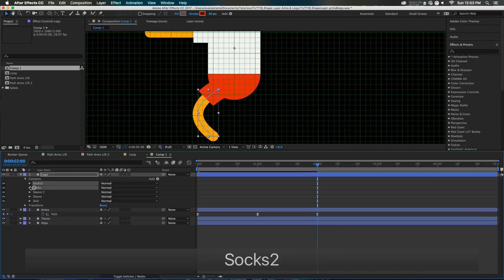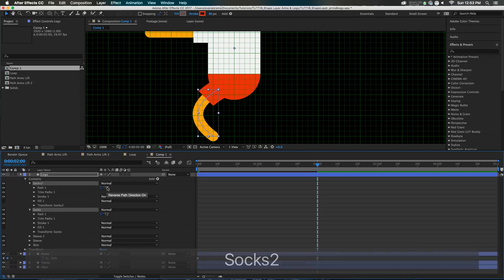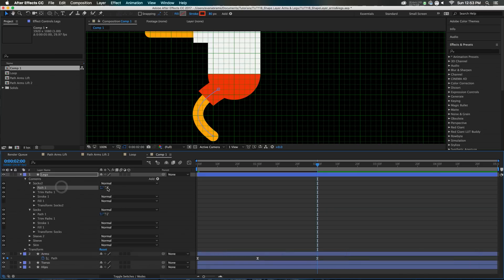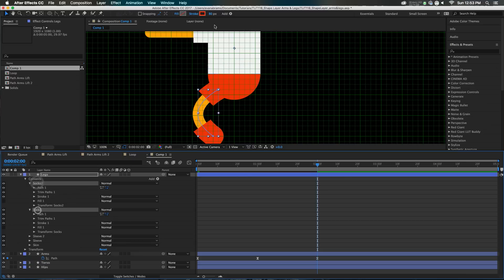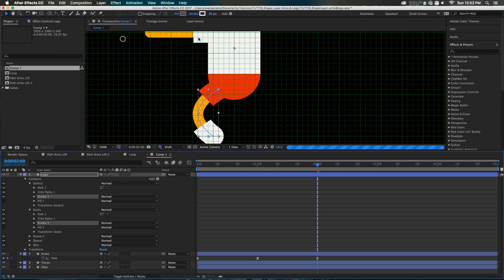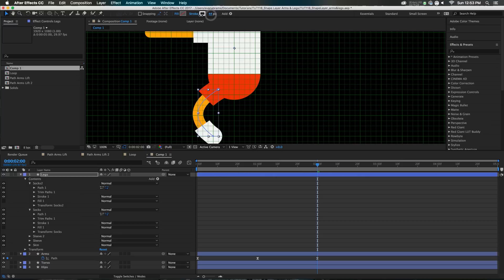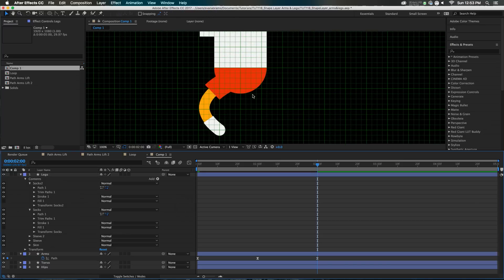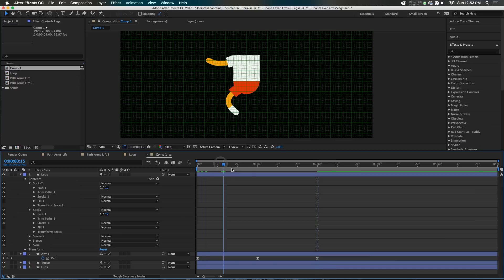The big thing we're going to change about those socks is their paths are going to be inverted — we just reverse the direction of the path, so they're down there at the foot end. I'm going to bring the stroke size down to maybe 45 or something, so it's still kind of noticeable.